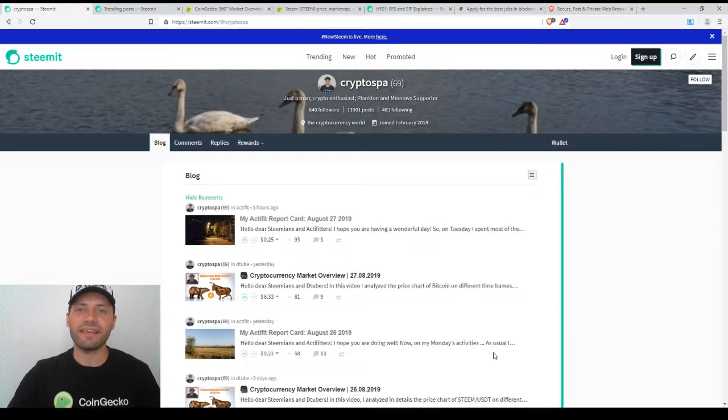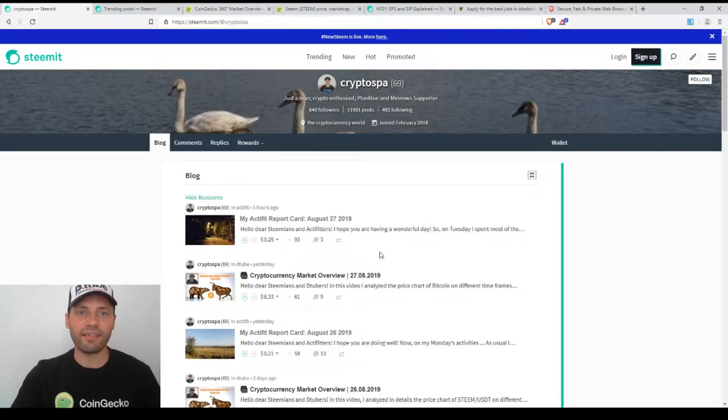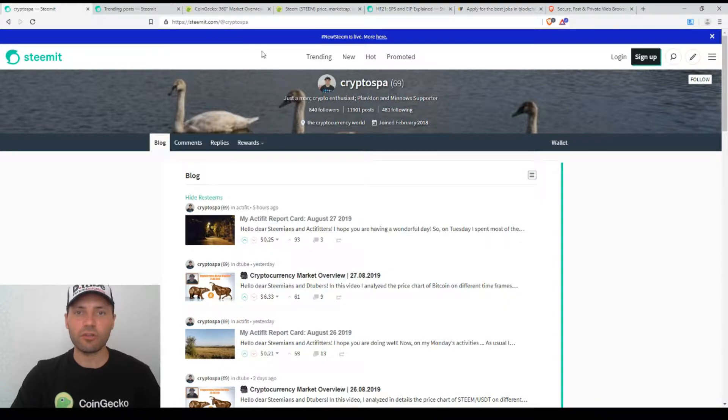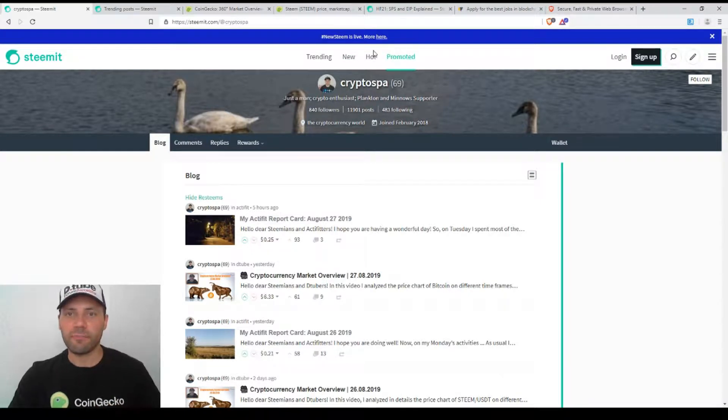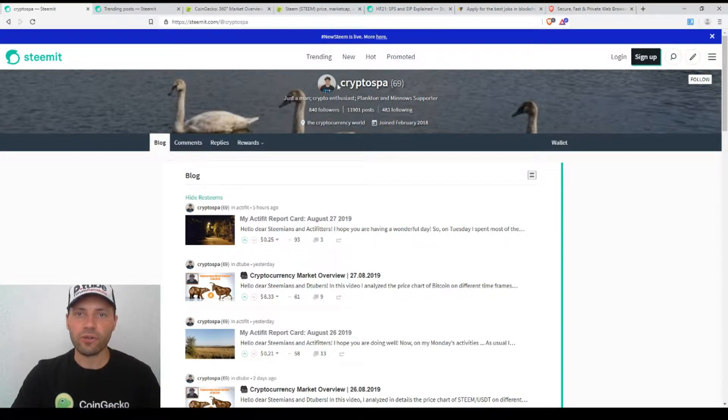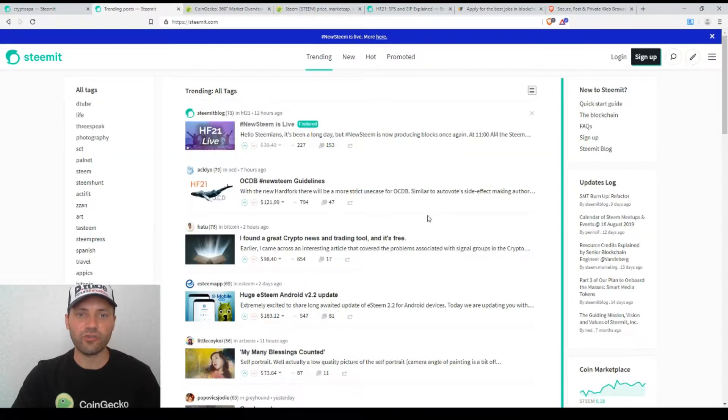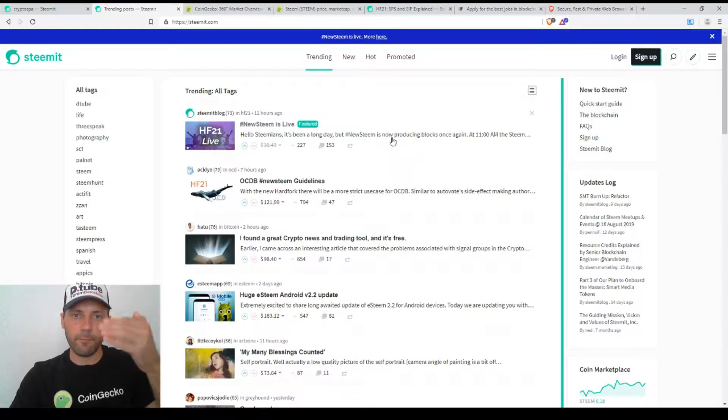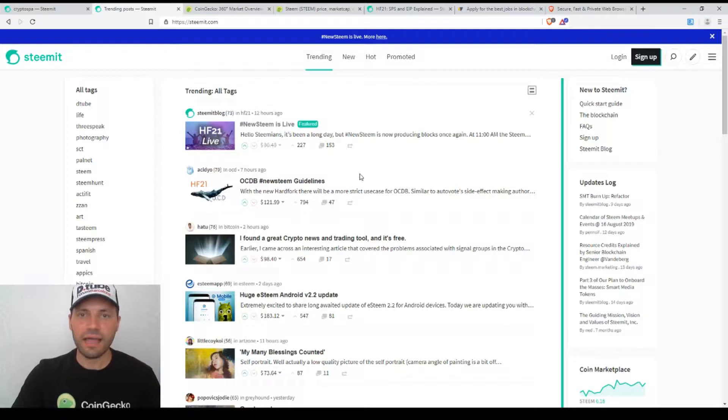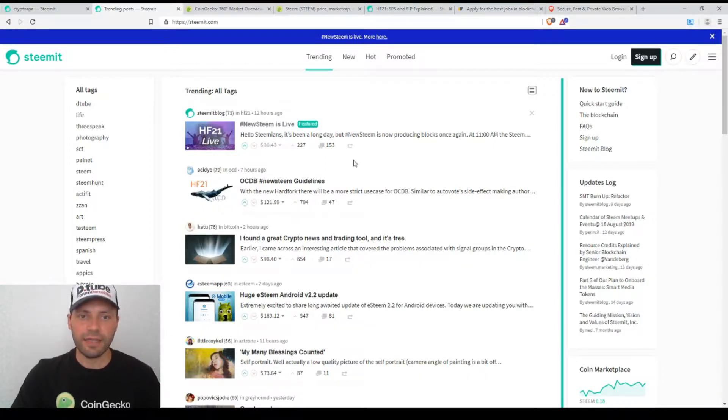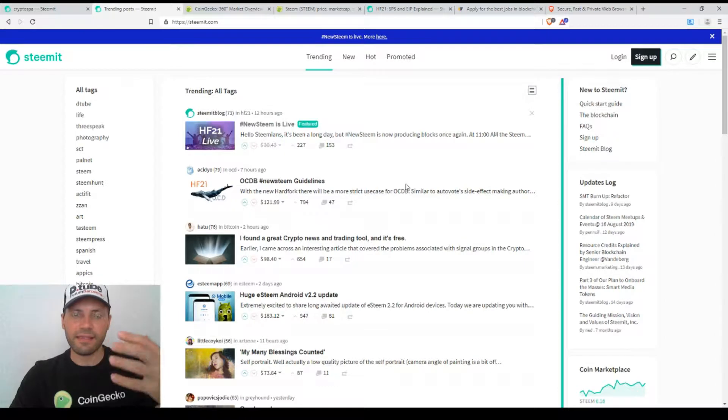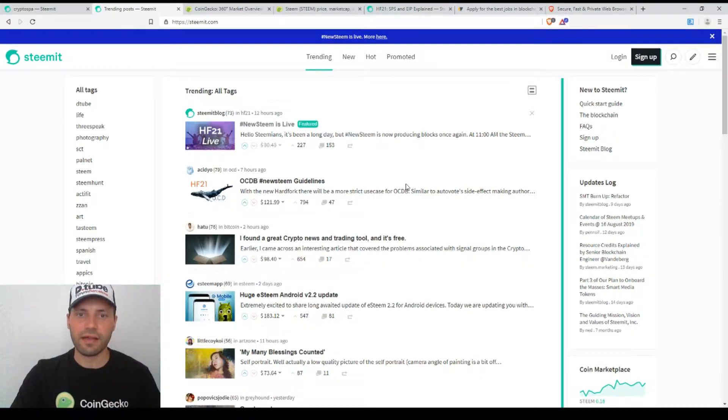At the very beginning I would like to mention that if you are on the page of Steemit.com, at the top of the page you will see this 'new Steam is live' notice. So actually this is the post that Steemit Inc. published yesterday immediately after the hard fork took place.